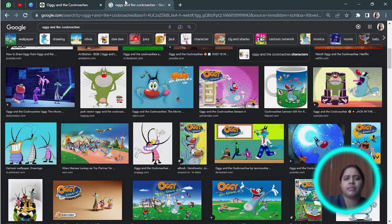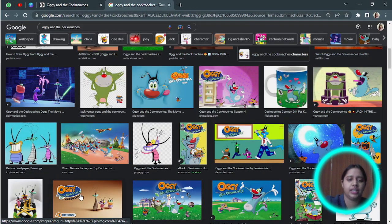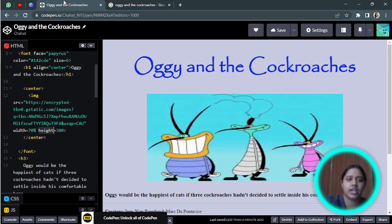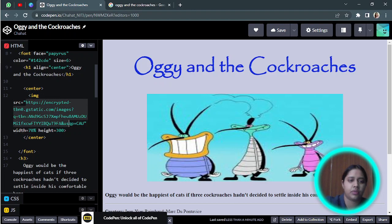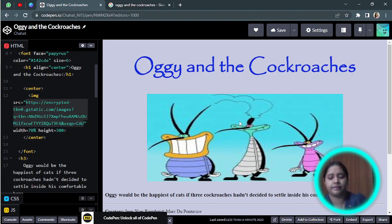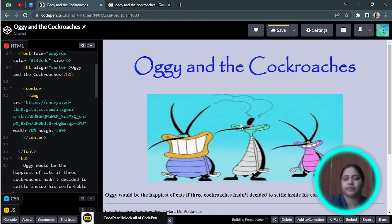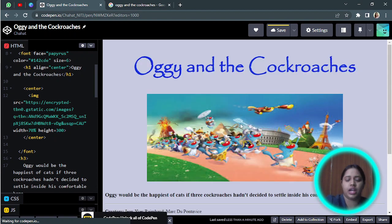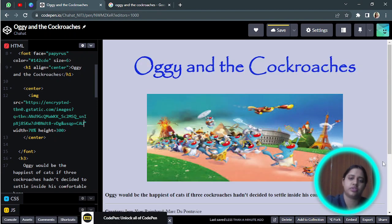If you want some other image, you can just take it, right-click it, copy the image address, and change the address over here. So I changed it, now the image will also be changed.